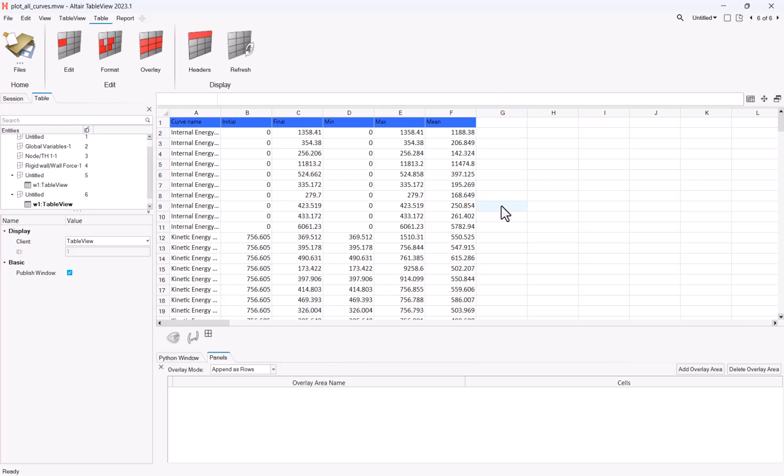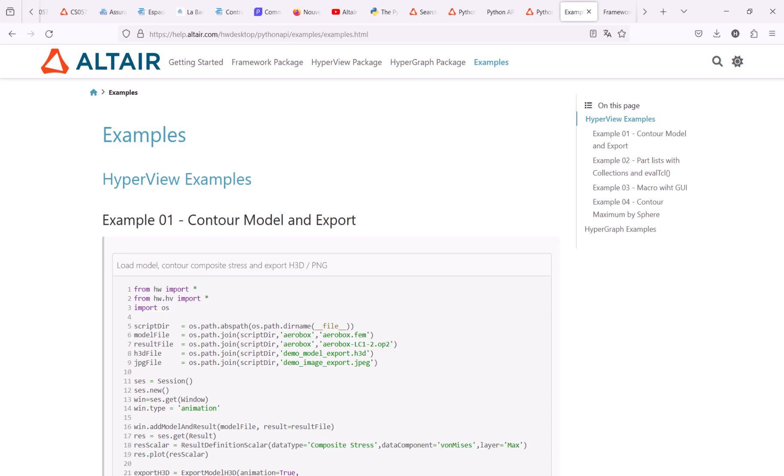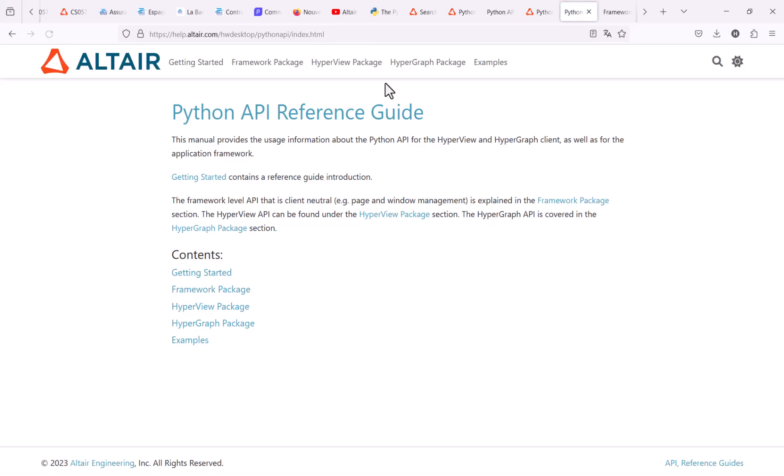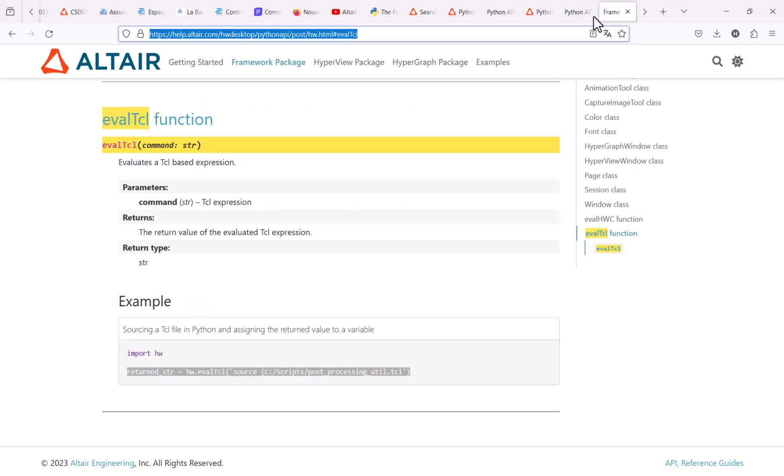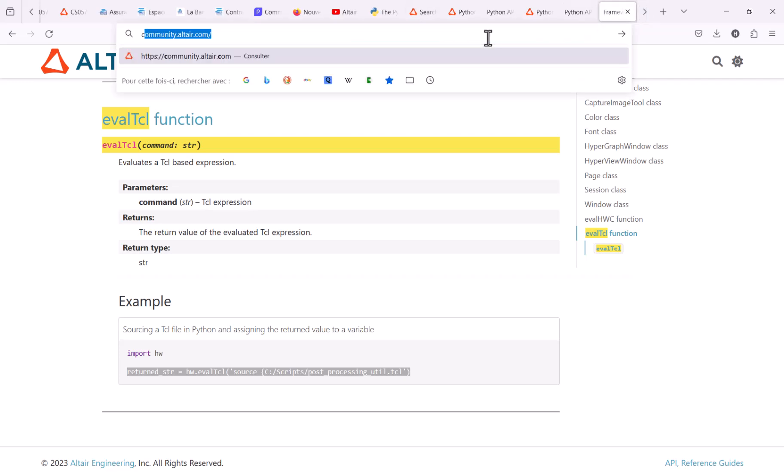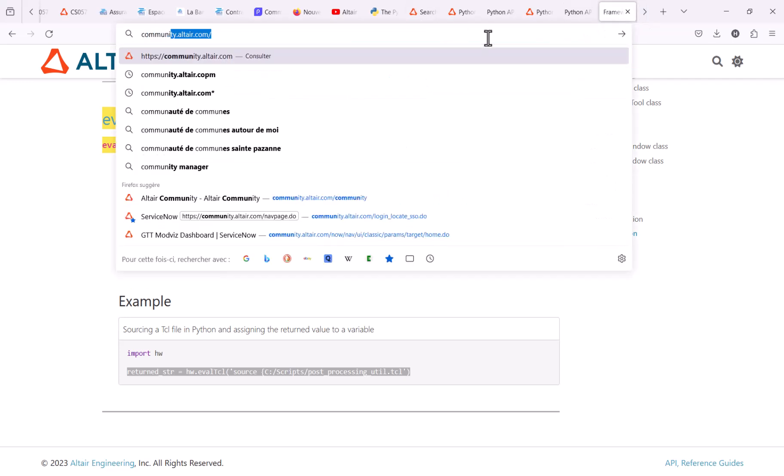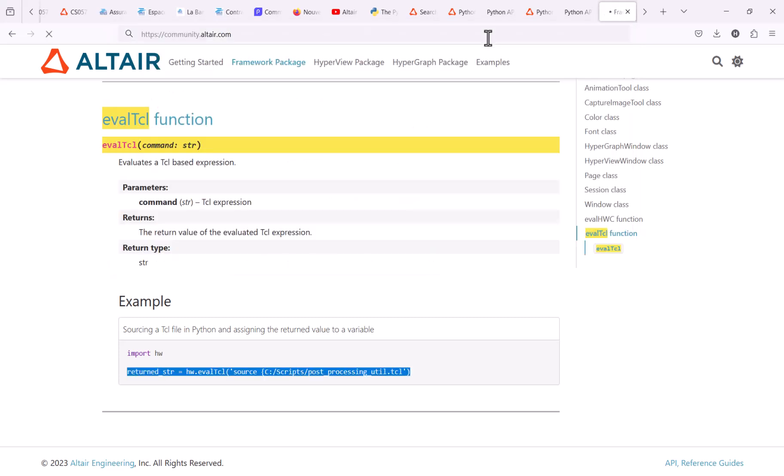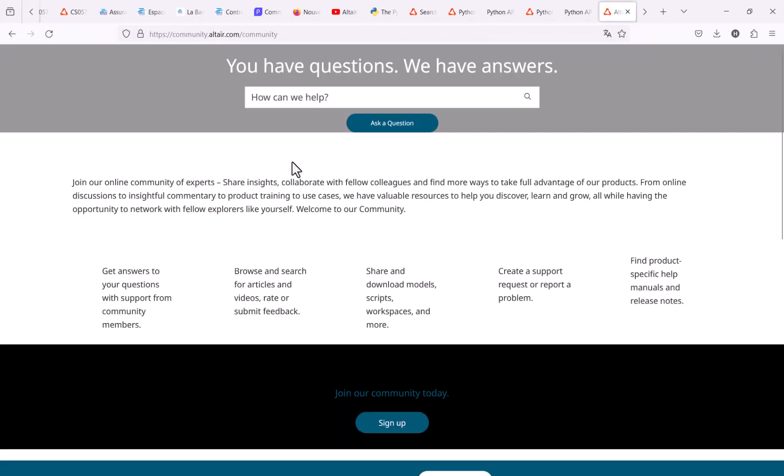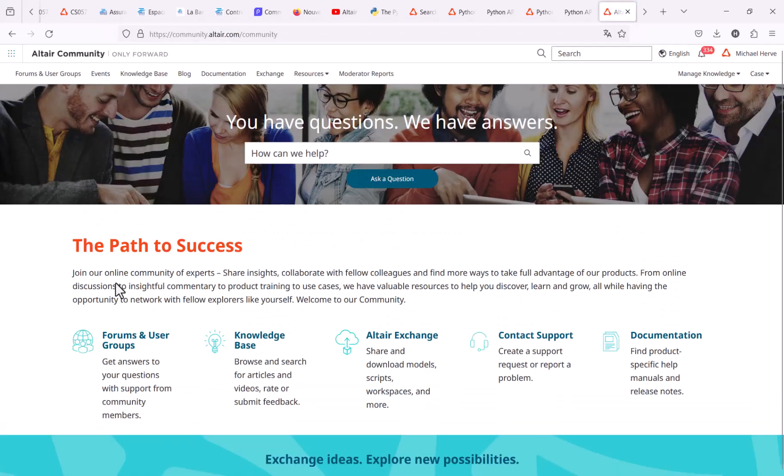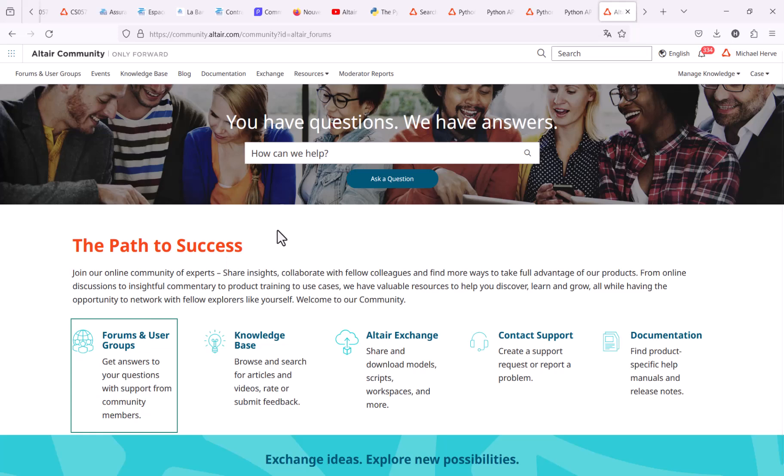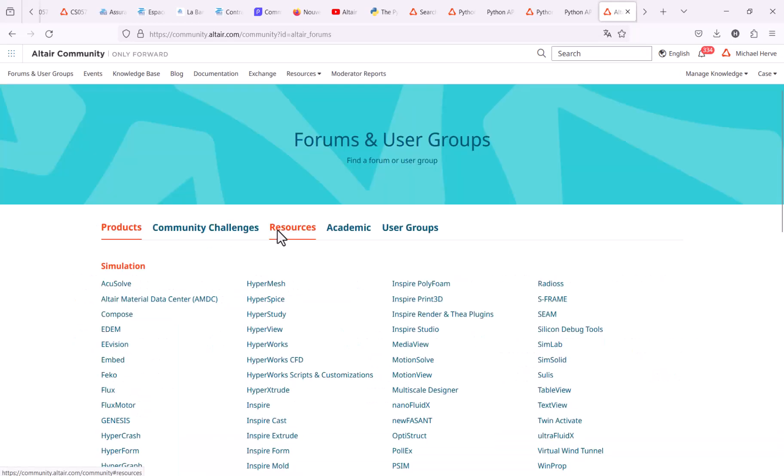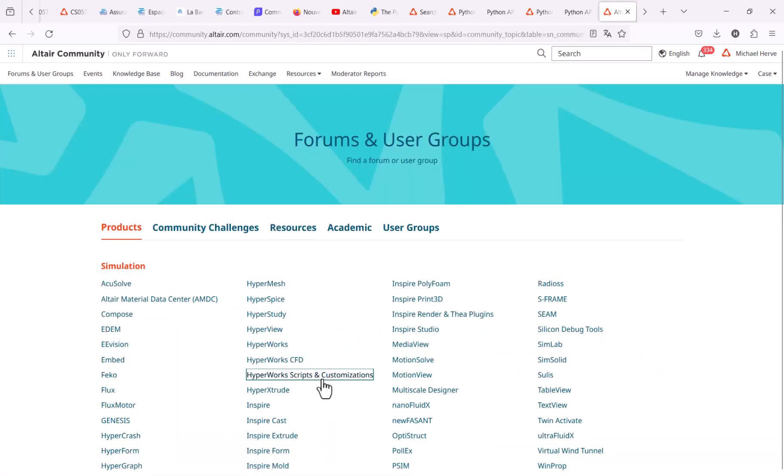As a reminder, you have this Python reference guide, which you can find from the online help. And also, I would like to emphasize that we have a dedicated forum section on our community website that you can use for any general question about automation. So if you have any general question, feel free to use the community so that every of our users can benefit from it.